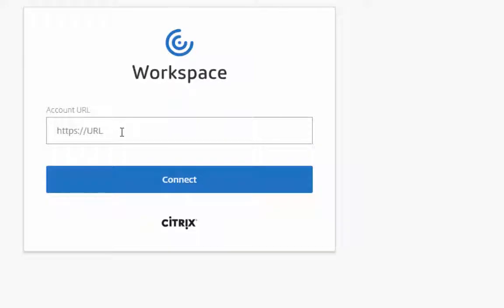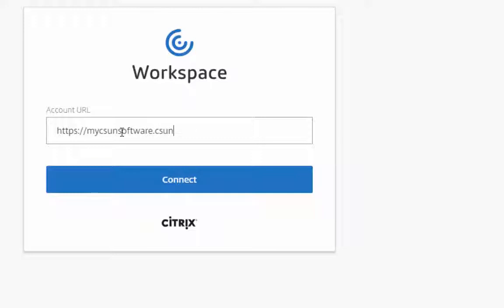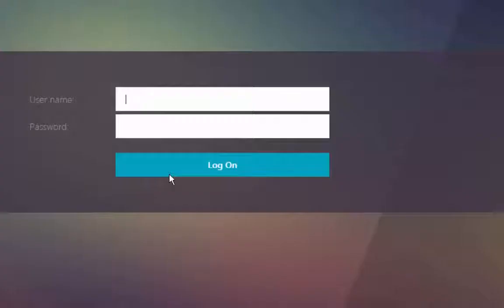Type in https colon forward slash forward slash my CSUN software dot CSUN dot edu forward slash, then click connect.